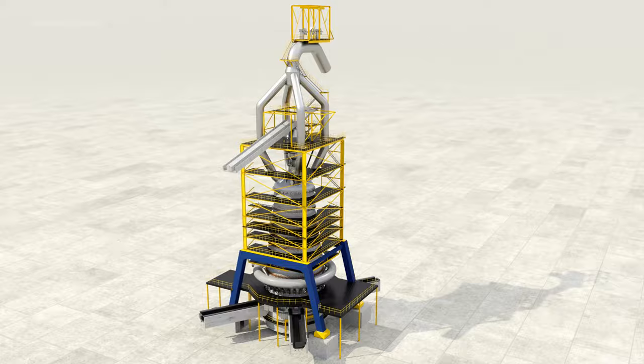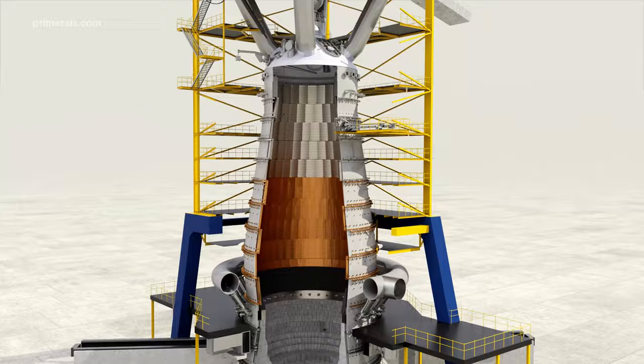For blast furnace operators, safety and productivity are paramount, so preventing unplanned maintenance is a primary concern.